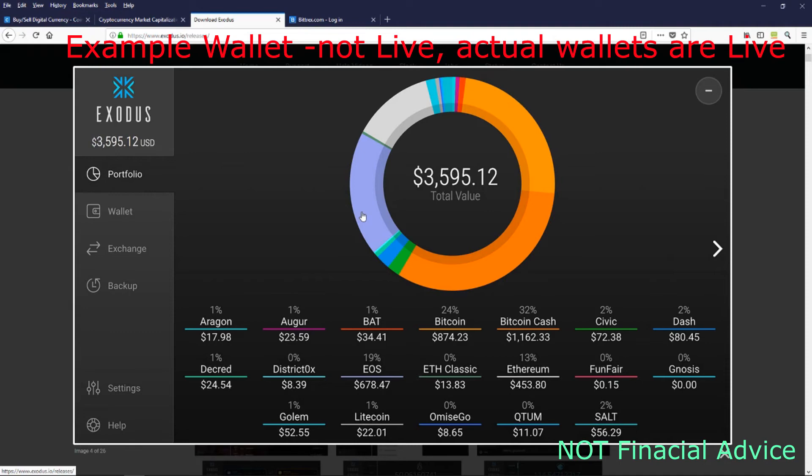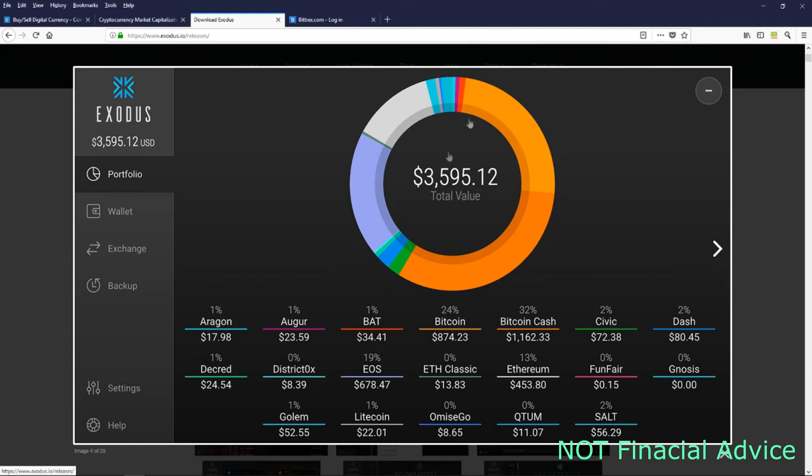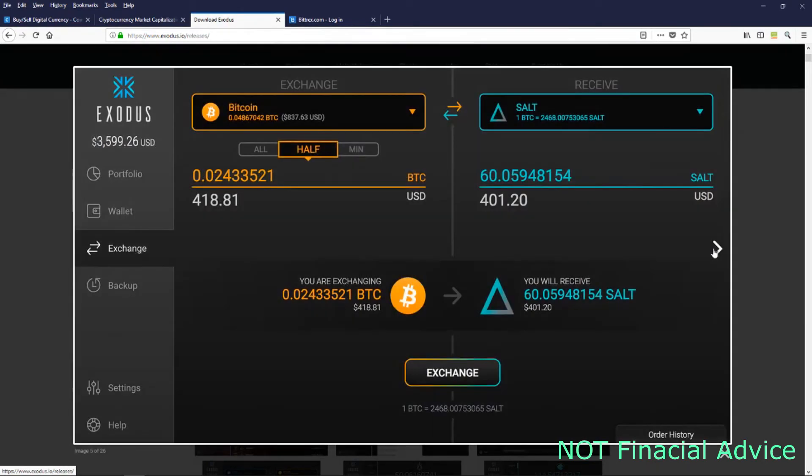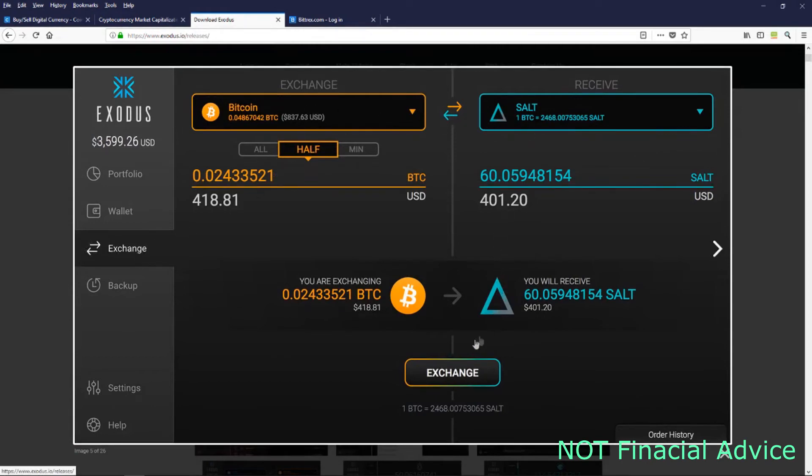It holds all these different cryptocurrencies, but they're adding coins all the time. They just don't hold one of my favorite coins, which is the Verge coin, so that one I have in the second spot. But everything else I keep in here.